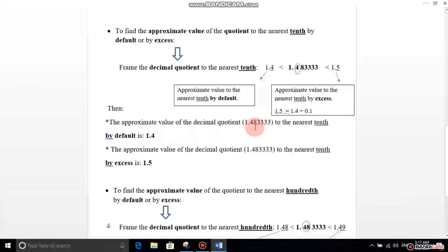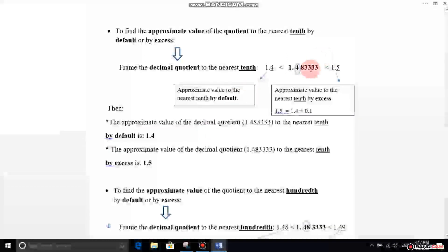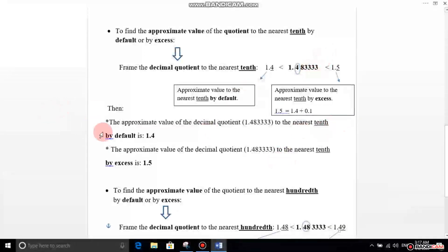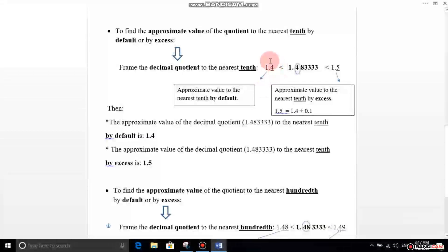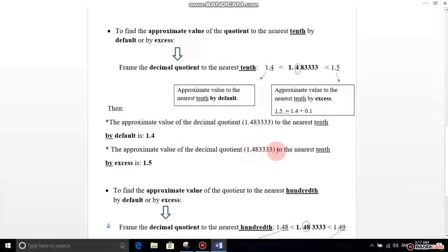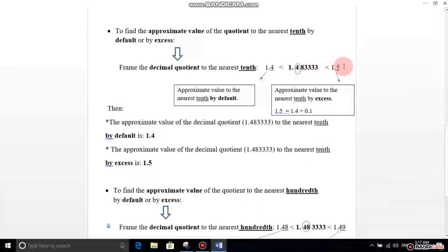The approximate value of this decimal quotient to the nearest tenth: by default, you look at the left side — the answer is 1.4. To find the approximate value of 1.483333 to the nearest tenth by excess, you look at the right side — the answer is 1.5.